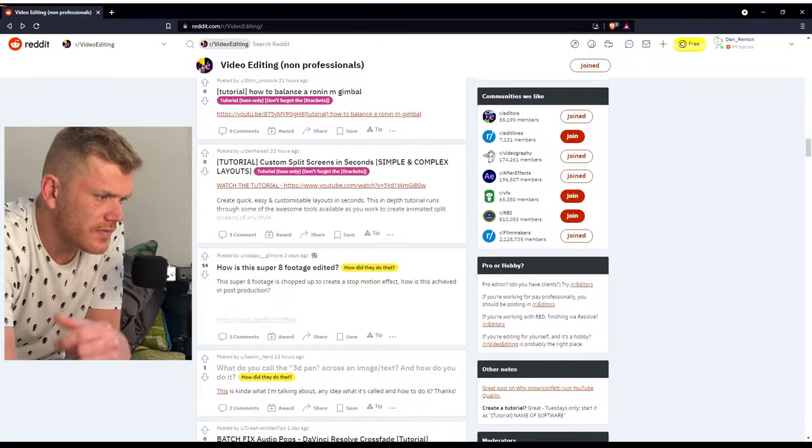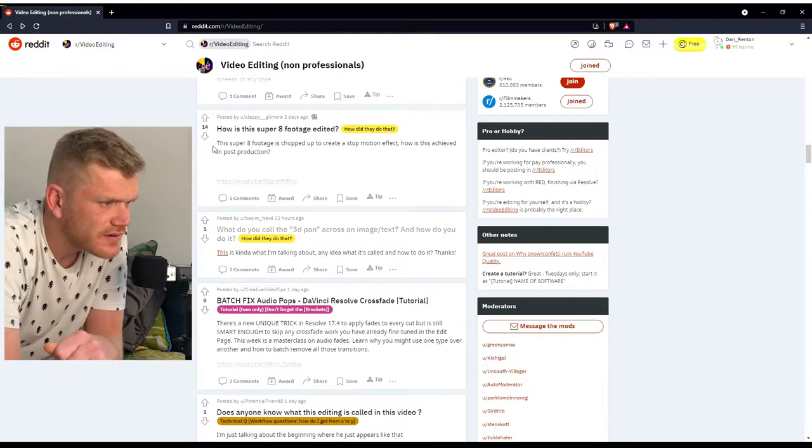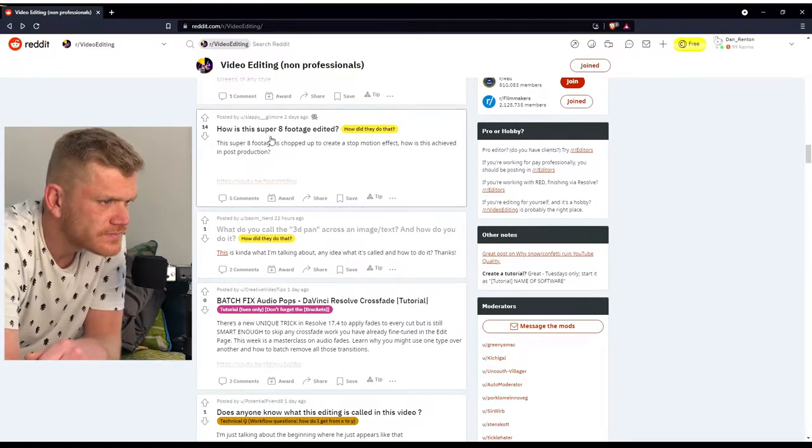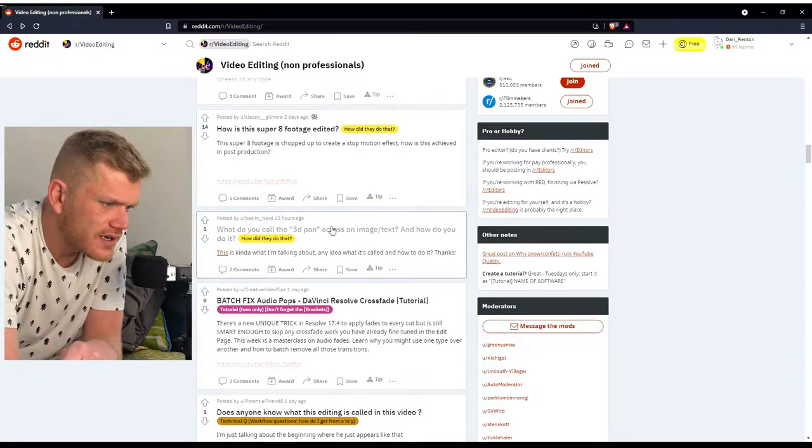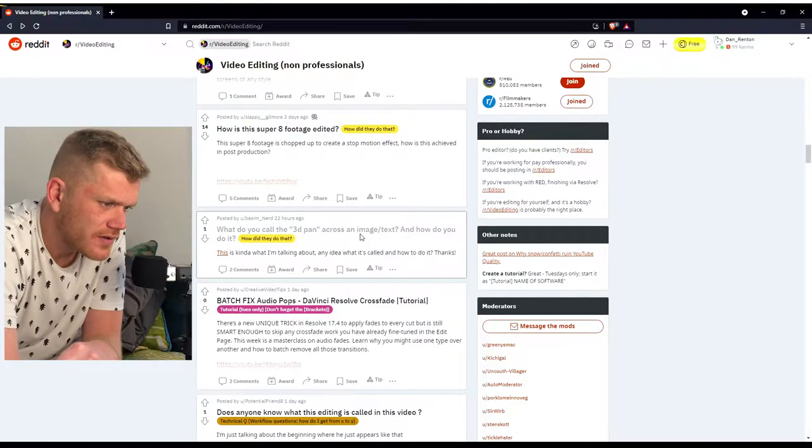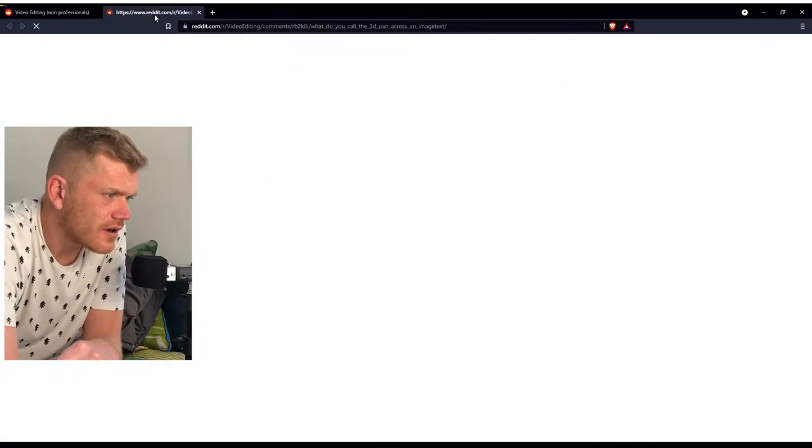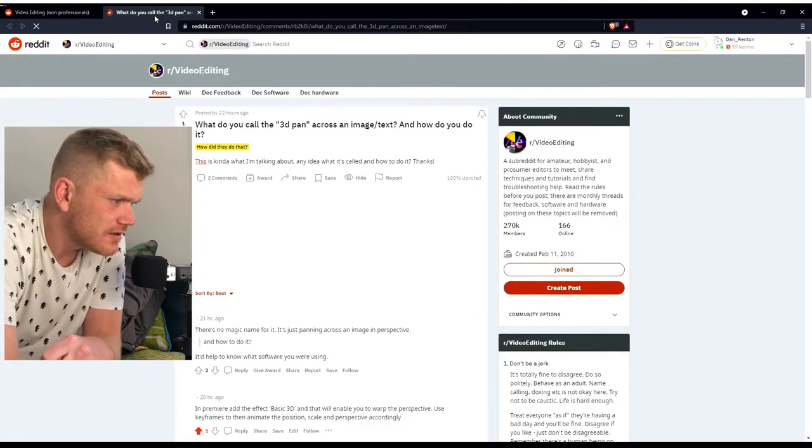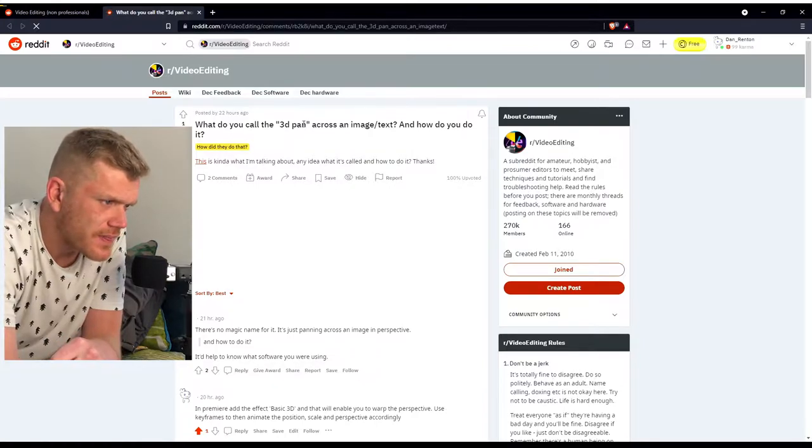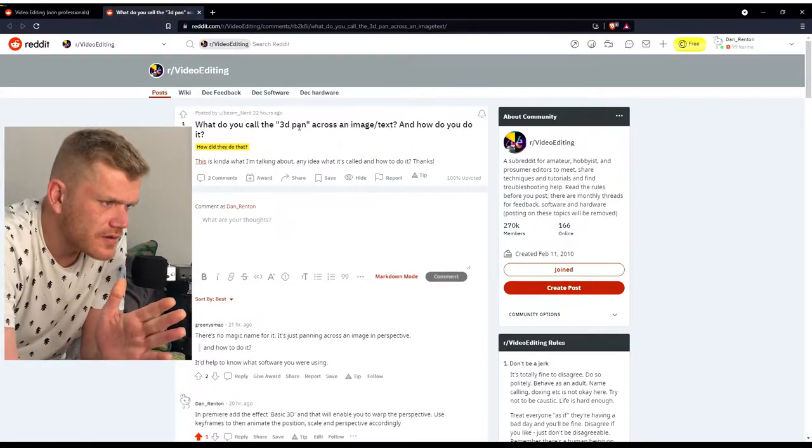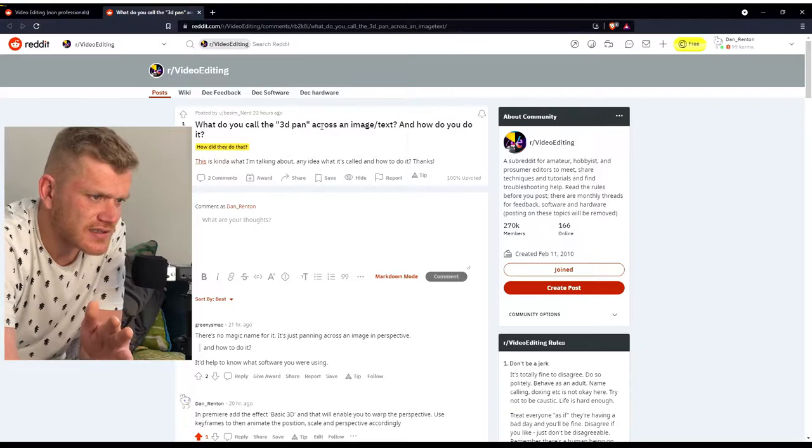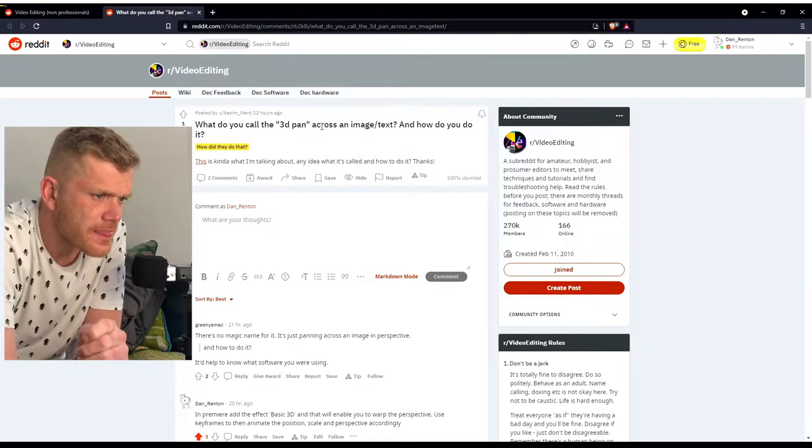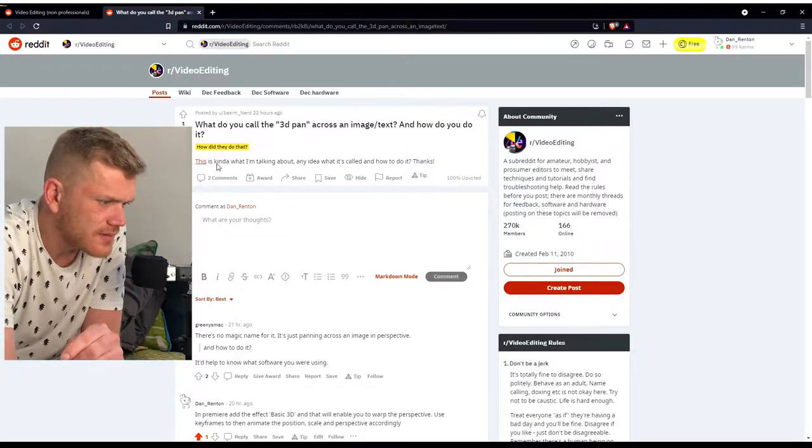How is a super, what do you call the 3D, this is one I've come across a few times actually. 3D panel across an image text, how do you do it? So let's just have a look at the example.